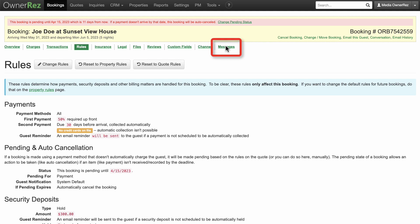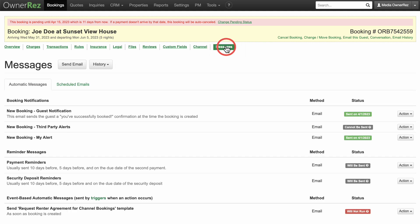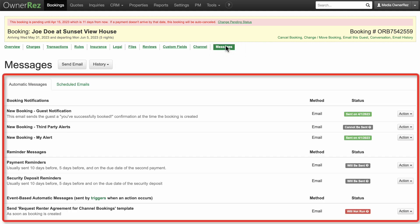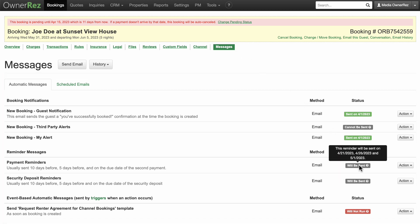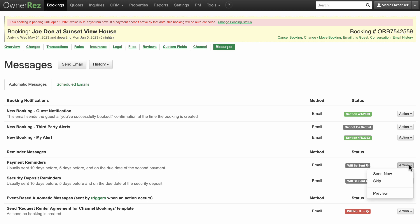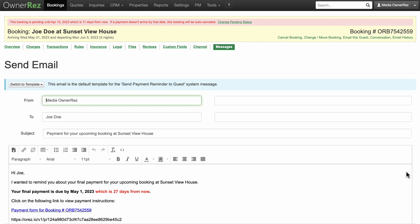Another important tab here is Messages. Here you can see automated messages that will be sent as reminders to your guests. Hover over 'Will Be Sent' to see the dates these emails will be sent out. Click Send Now under the Action drop-down menu. You can see the email that will be sent out and make any changes if you'd like.